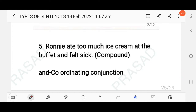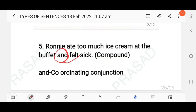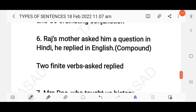'Ronnie ate too much ice cream at the buffet and felt sick.' The conjunction 'and' is a coordinating conjunction. Two sentences — 'Ronnie ate too much ice cream at the buffet' and 'Ronnie felt sick' — are joined using 'and,' making this a compound sentence.